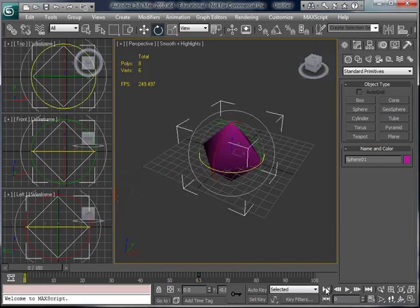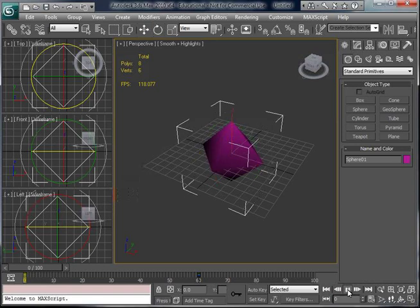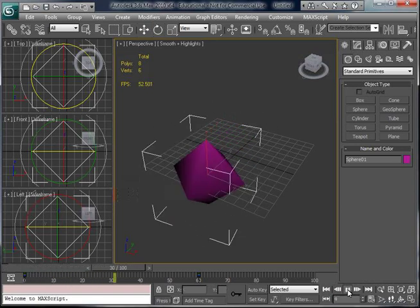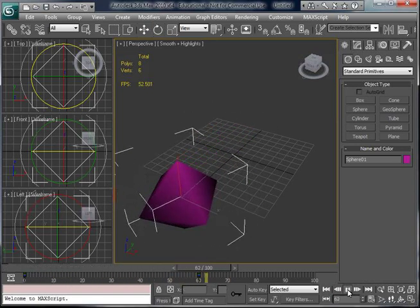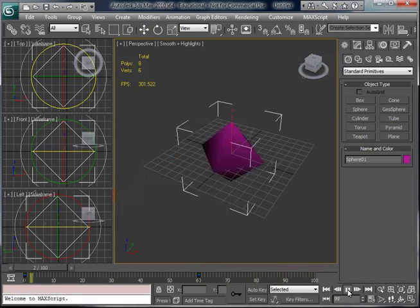Go over and click Go to Start, and then click on Play Animation just to its right. And there's the spinning rhombus!